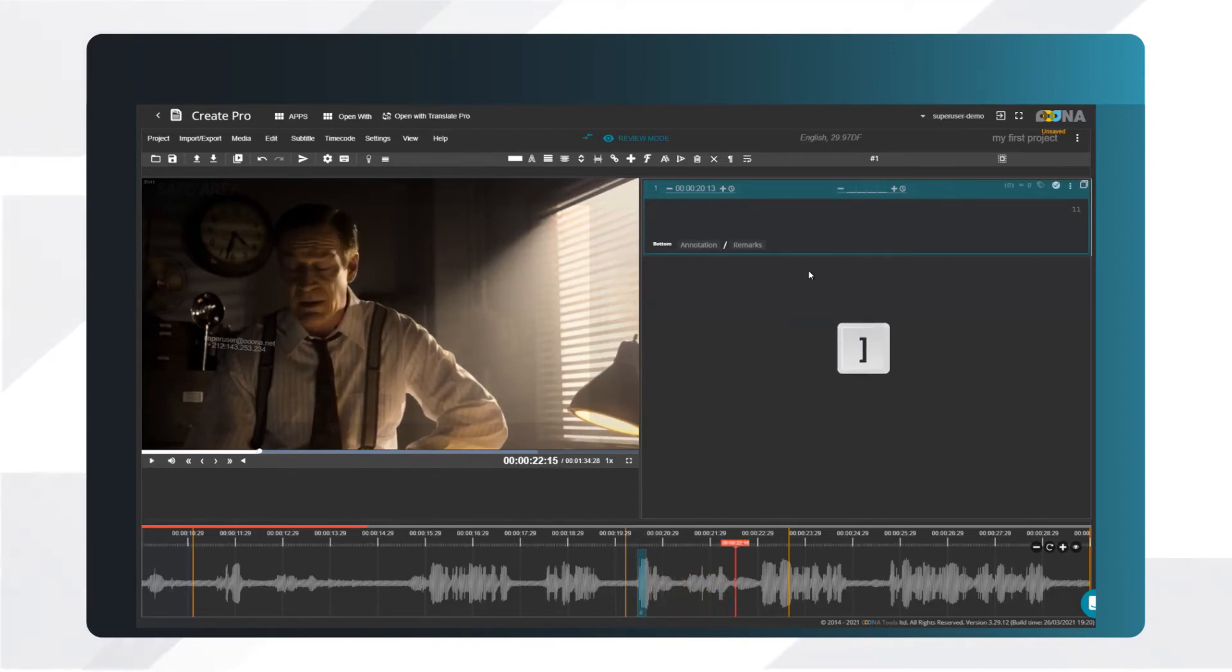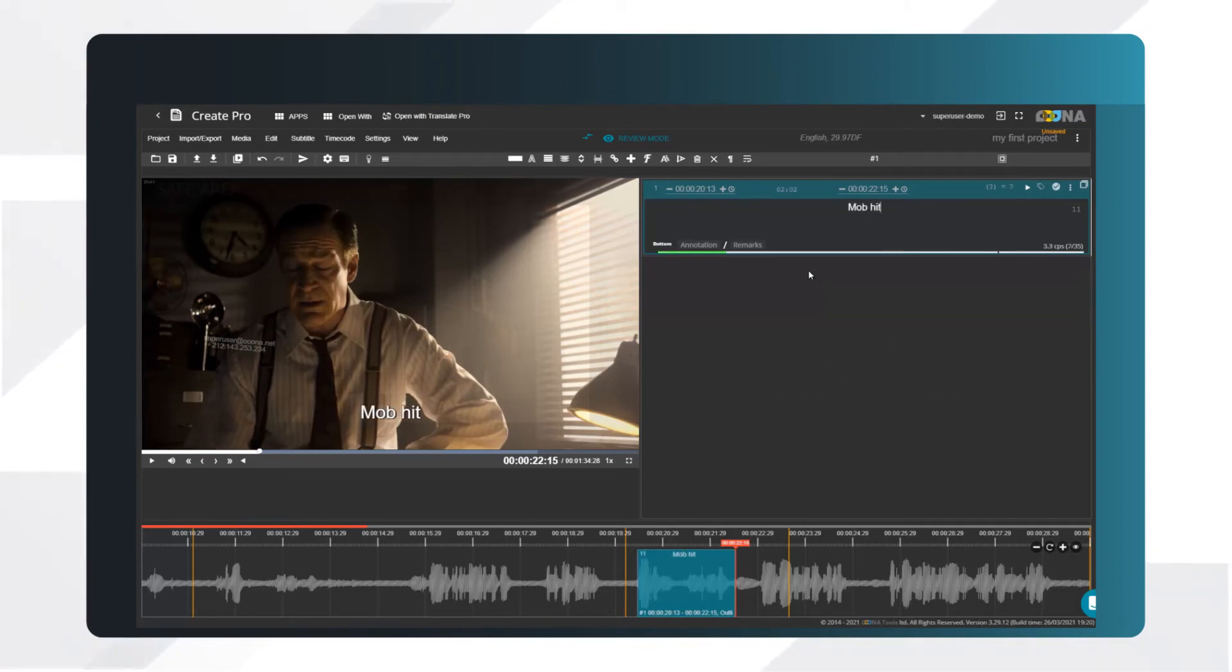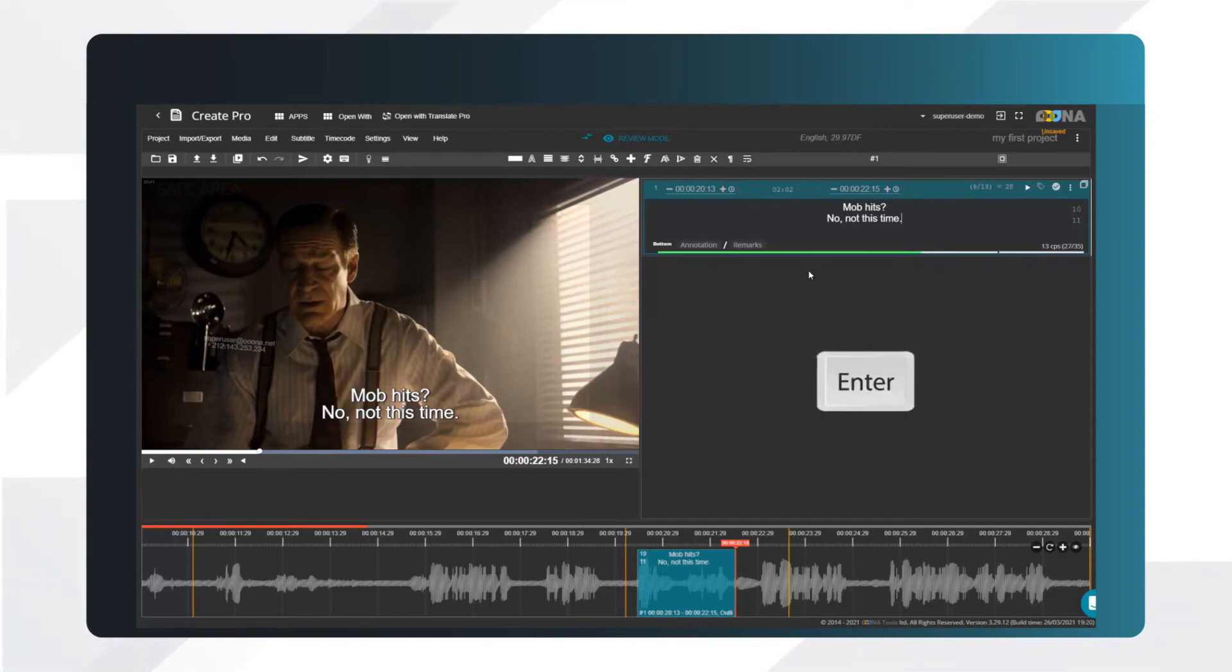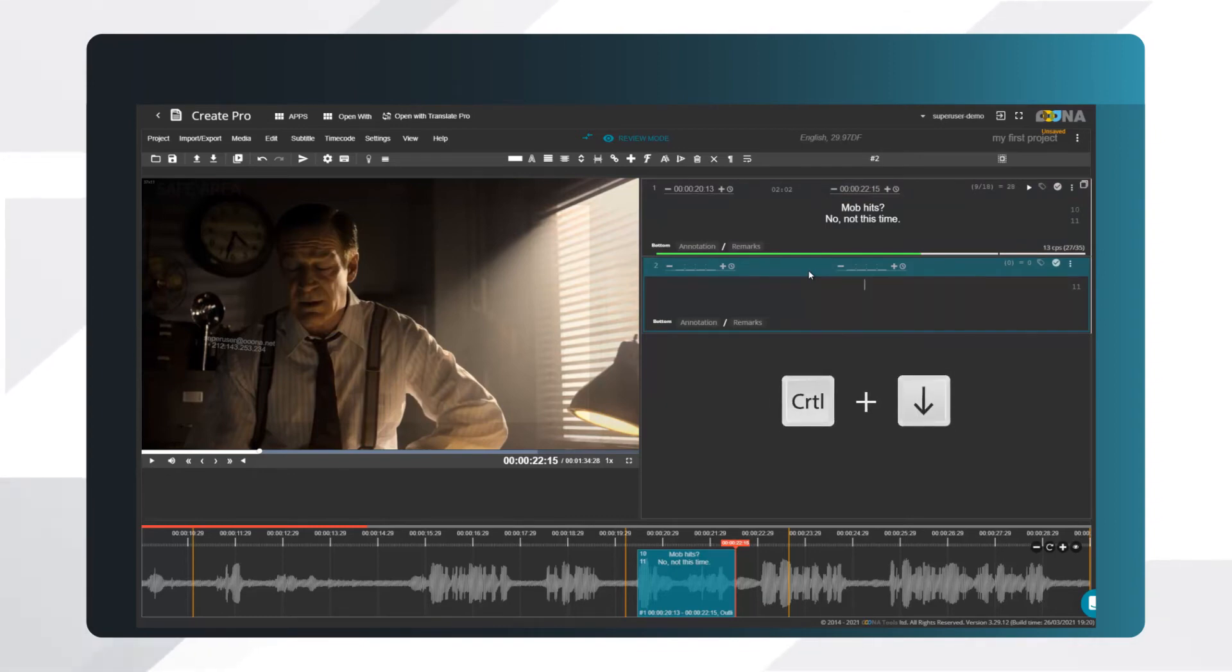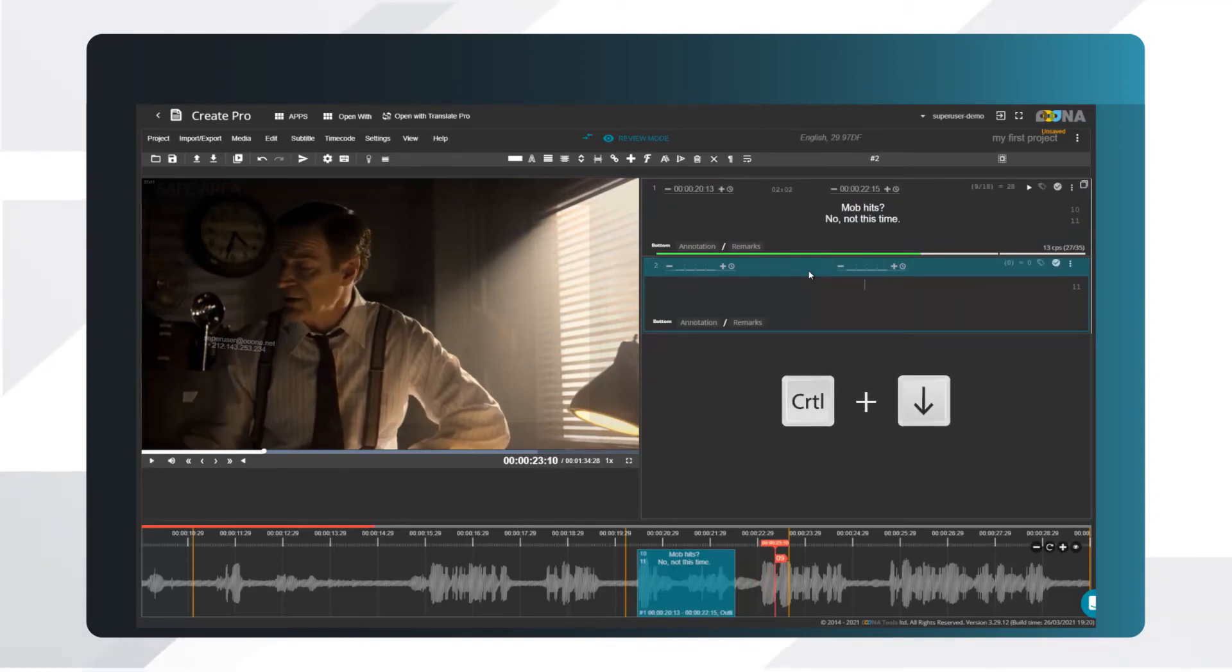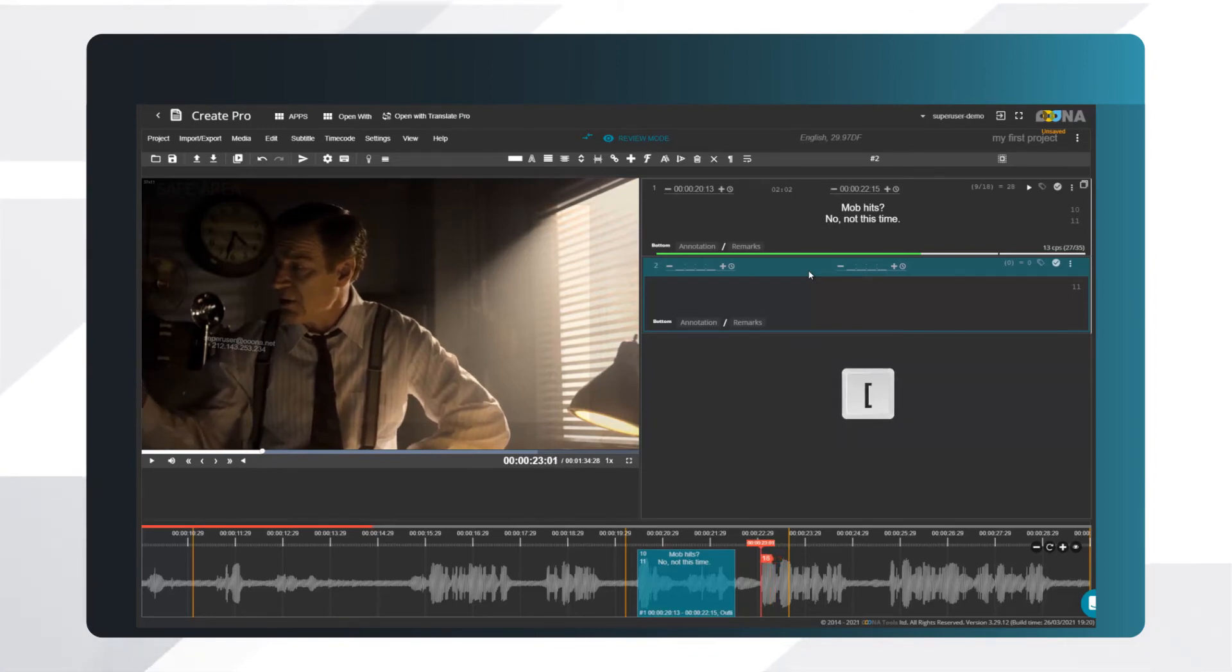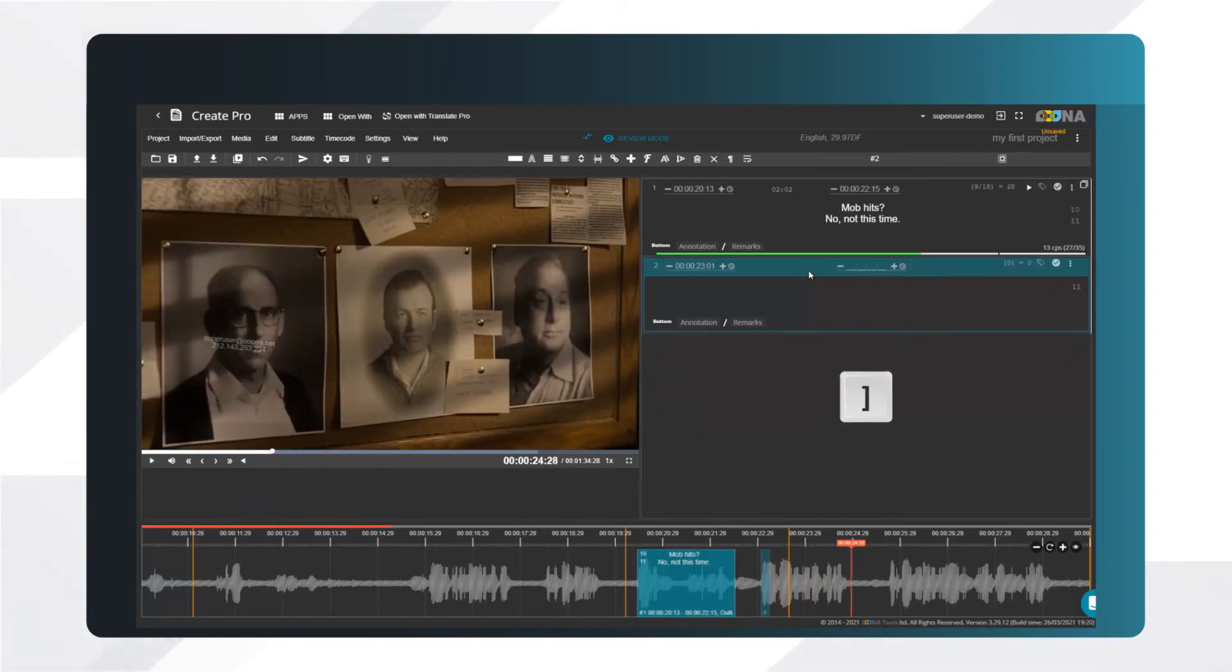Press closing bracket to set the out-queue. Type in your text. As you can see, we have the first timed subtitle. Hit Enter to open another subtitle. Play the video, and pause it when the dialog starts. Set the next in-queue. One of these guys is a school teacher. And out.